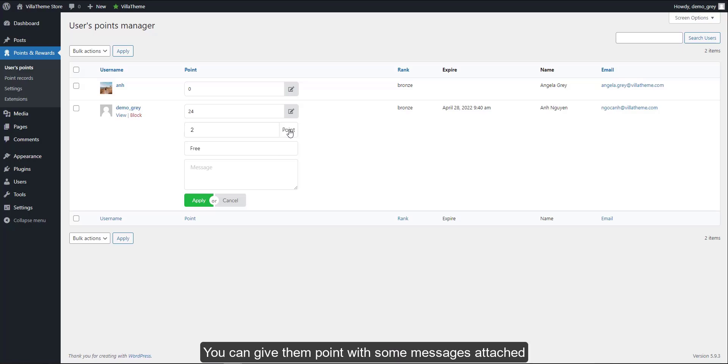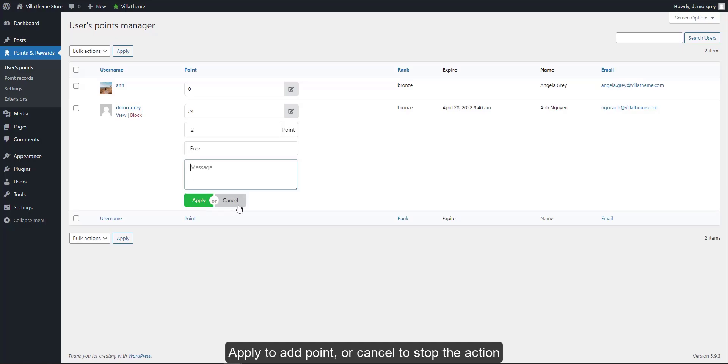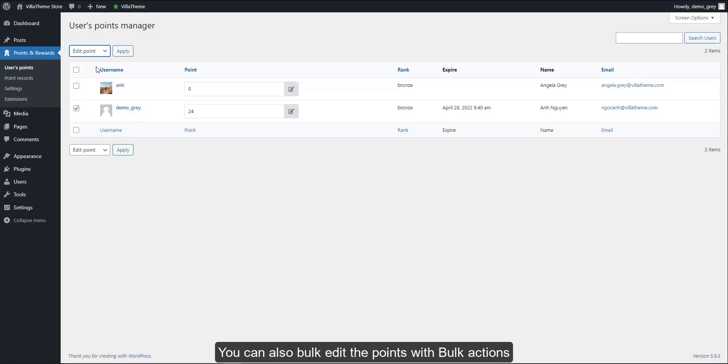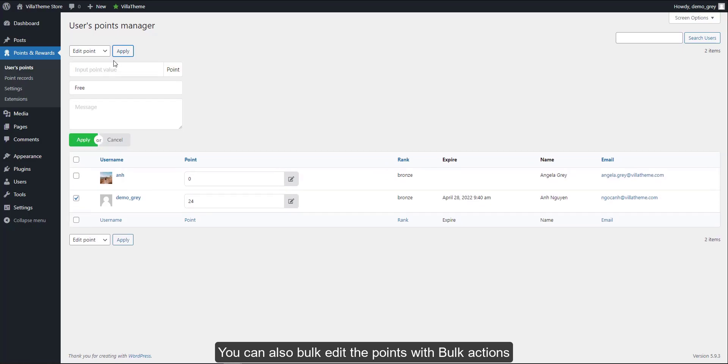Select the point type. You can give them points with some messages attached. Apply to add point or cancel to stop the action. You can also bulk edit the points with bulk actions.